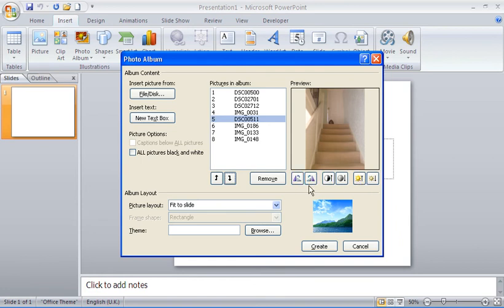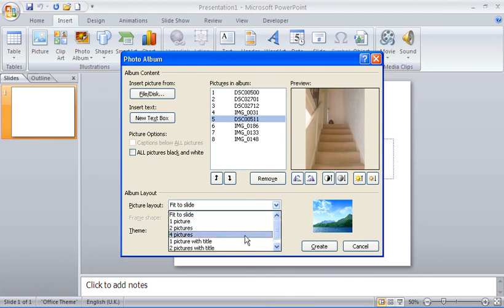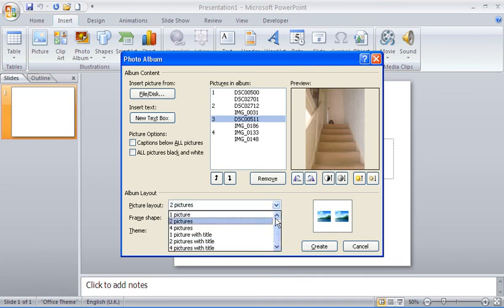Down at the bottom of this dialog box we have a Picture Layout drop-down. I could choose, for example, two pictures per slide, and we can see a preview at the bottom showing two pictures side by side with no title.